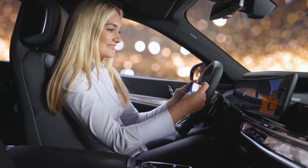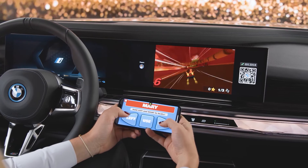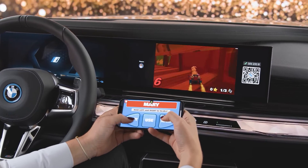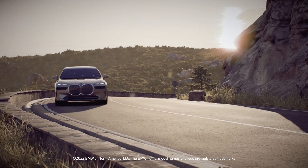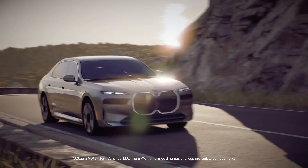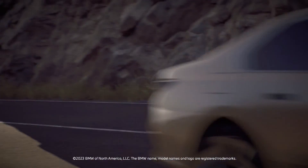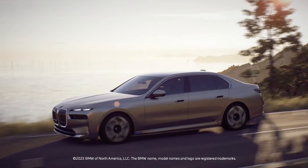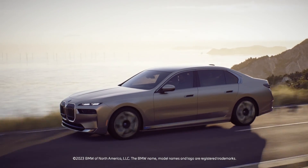For example, you can get your game on on the control display while your BMW is parked. Continue watching our how-to series to get the most out of your BMW.